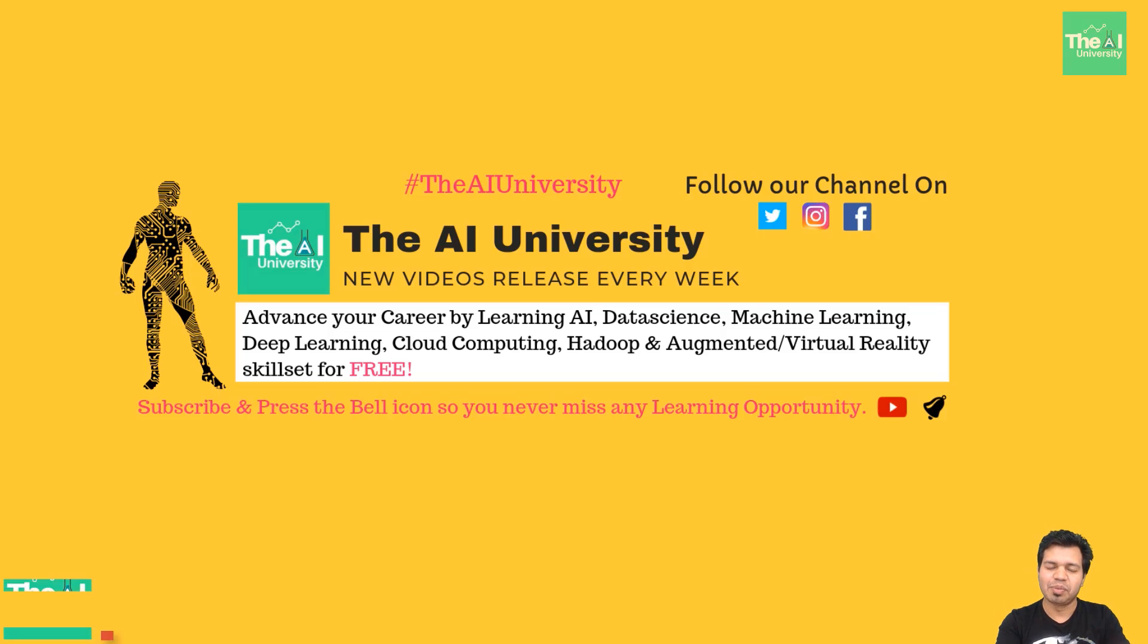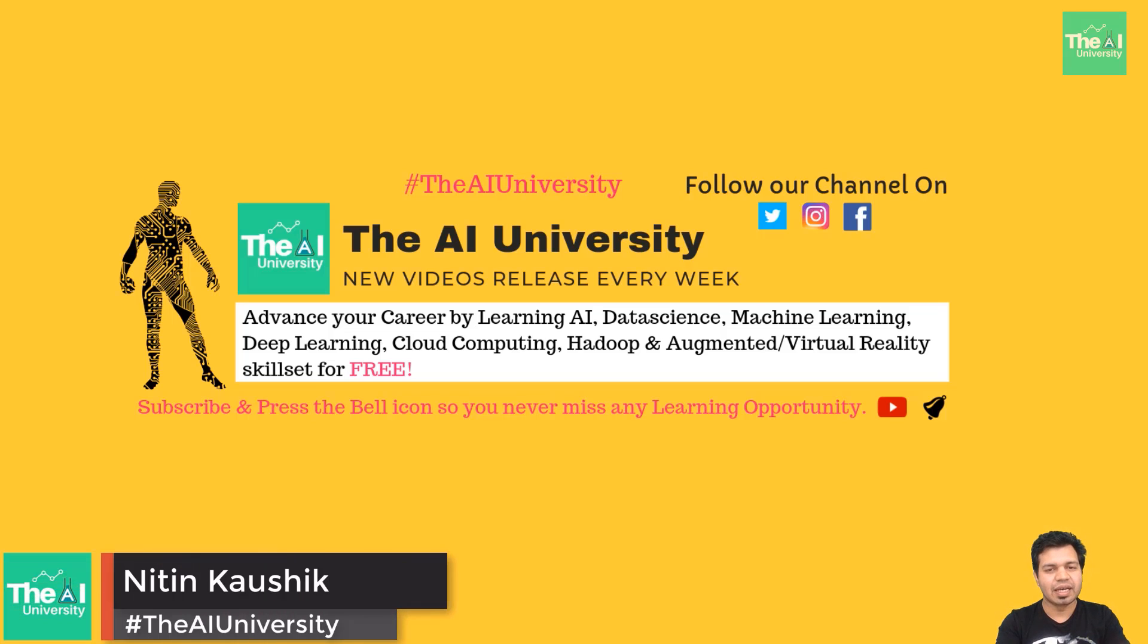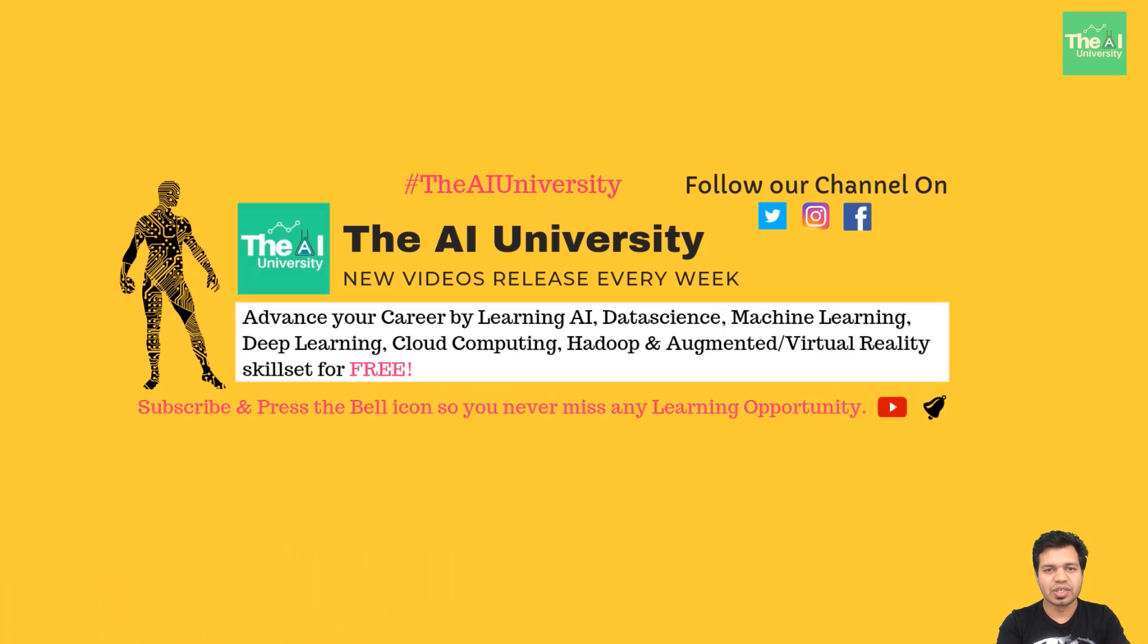Hello folks, this is Nitin welcoming you to the AI University channel where you can learn all your favorite digital technologies like machine learning, deep learning, AI, big data, virtual reality, and cloud computing.